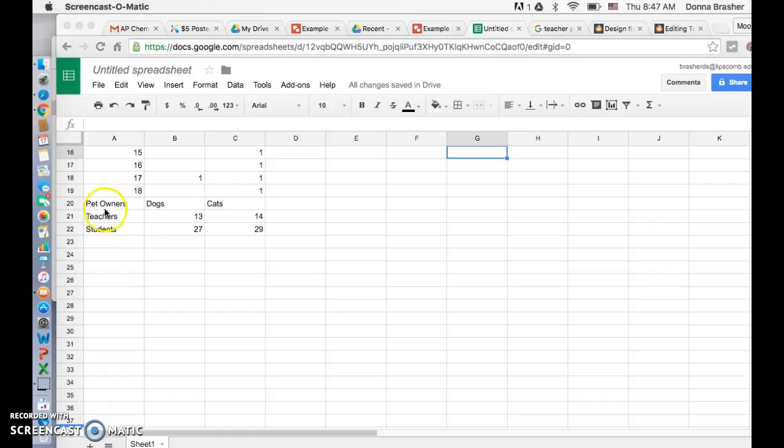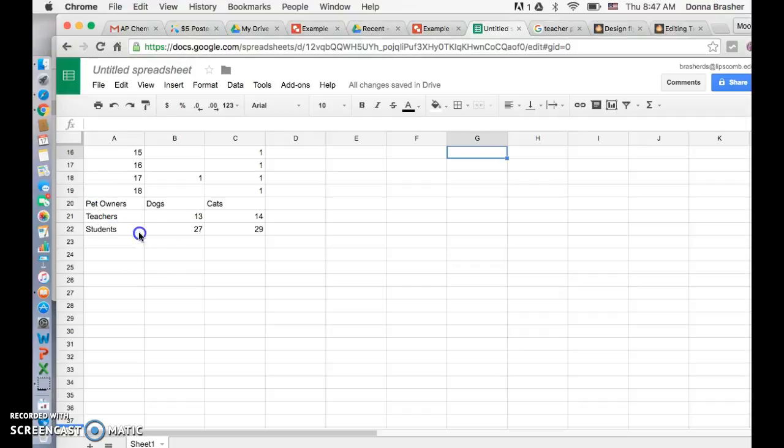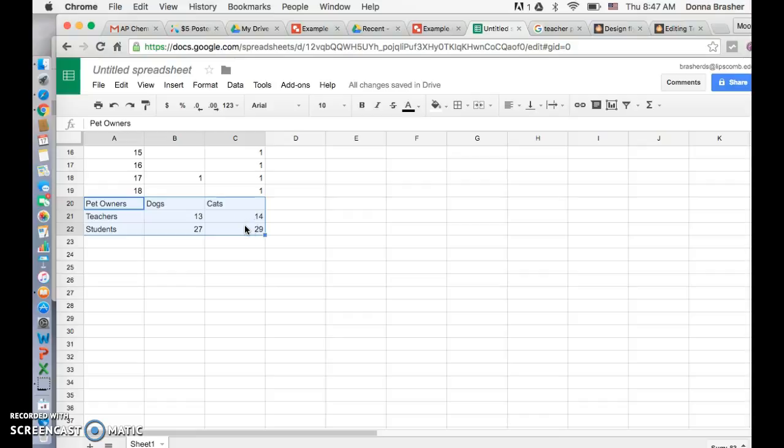When you create your chart, just select the area that you want to have included. Make sure you do not necessarily select all the data, but the resulting data, and then you can change it into a chart.